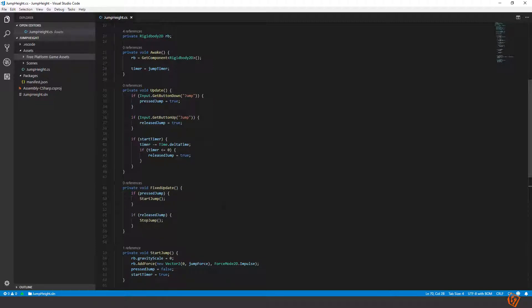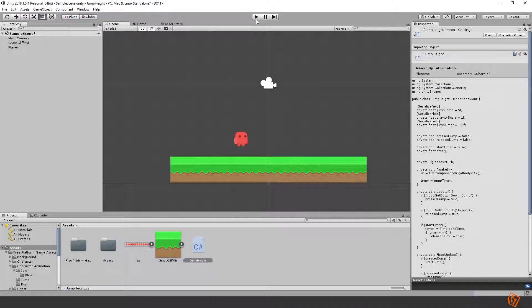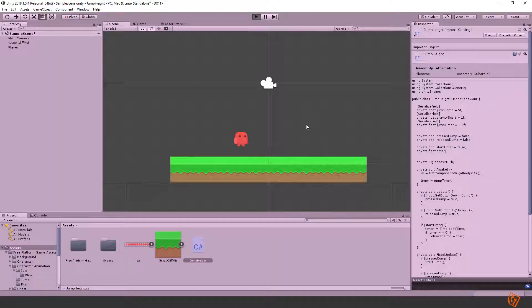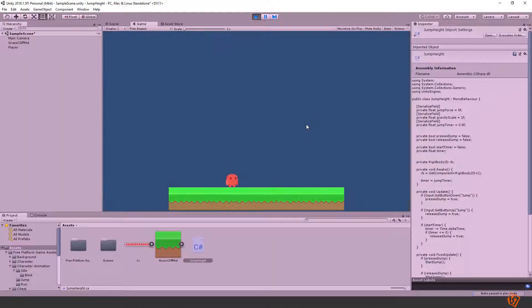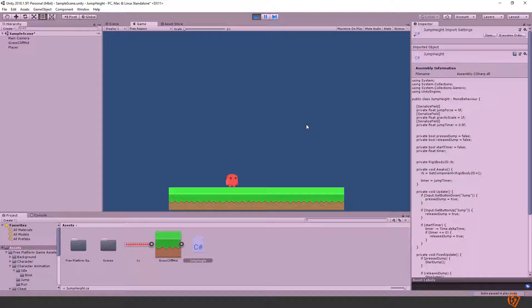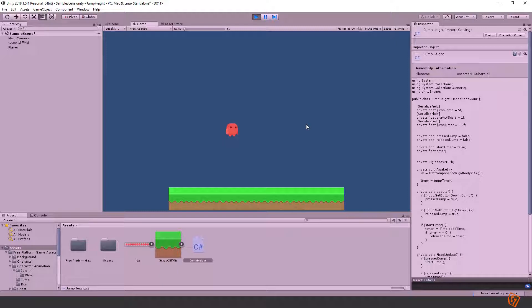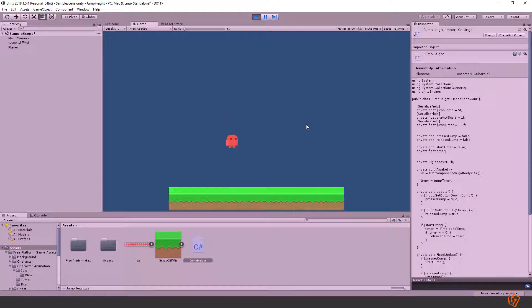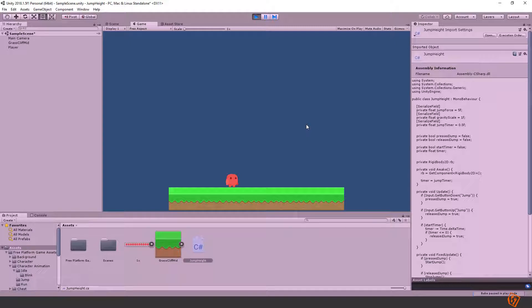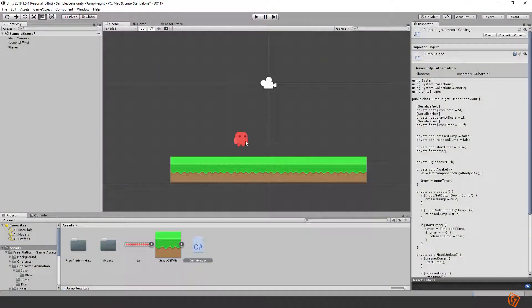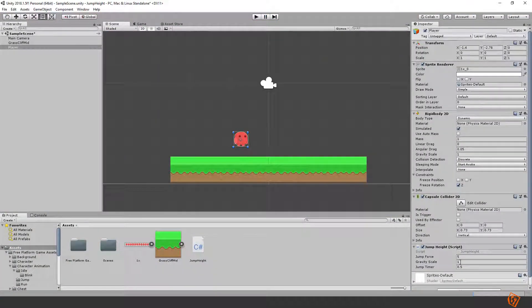All right. Let's check if this is working. Go back inside of Unity. Press play. And now if I press and hold the jump then he will go up. But after a moment he will come back down no matter how long time I'm holding the jump button because we have enforced the timer. And if I just press and release it directly he will jump lower.